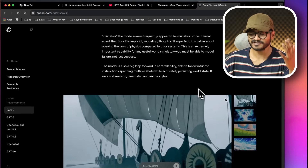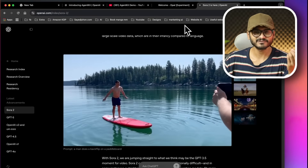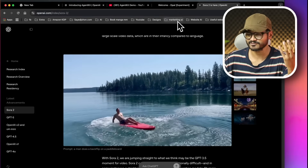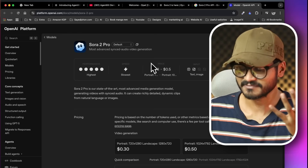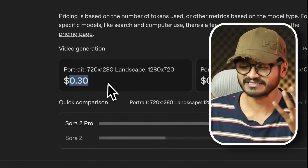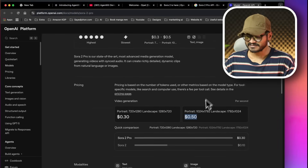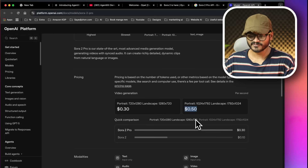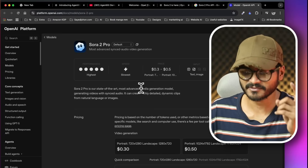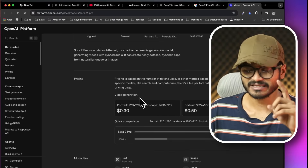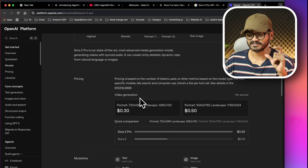Sora 2 is absolutely amazing — it's gotten millions and millions of views on the internet. Sora 2 recently released a pro-release API. For example, it supports generation in portrait mode, covering about 30% of video and about 25% of the API. Unfortunately, Sora 2 is mainly in the pro version, limited to around 50 seconds.